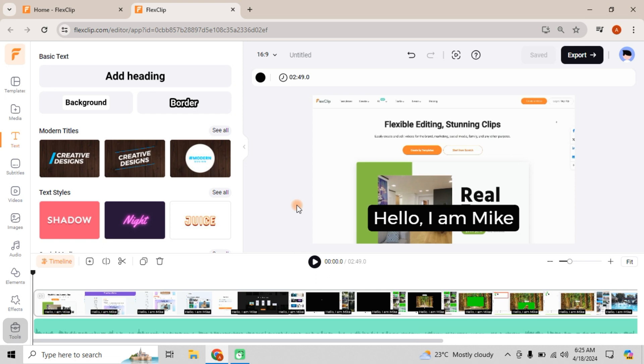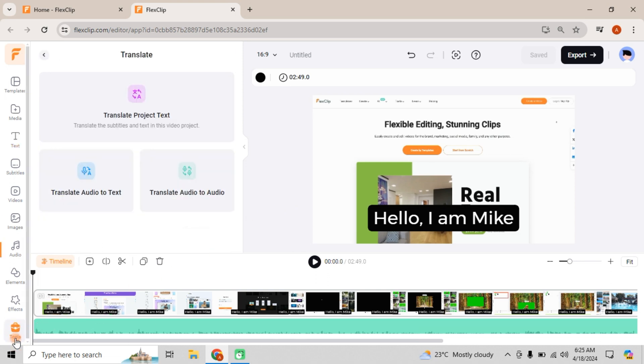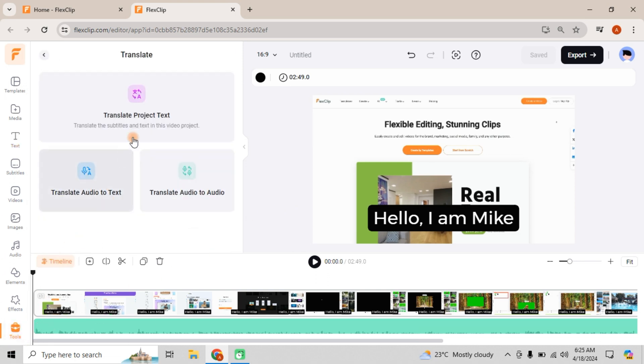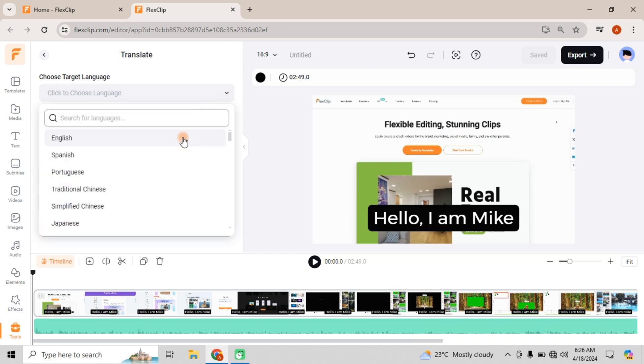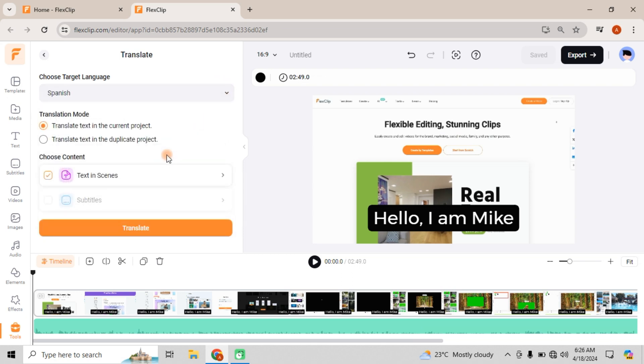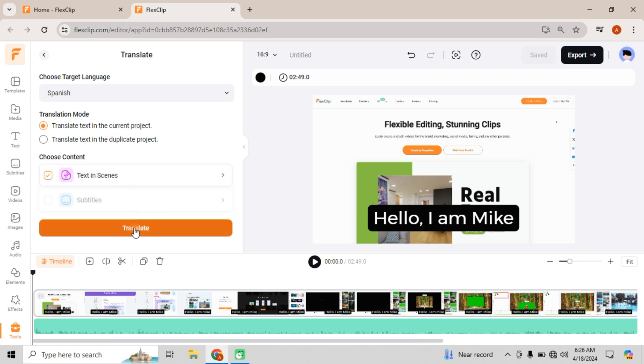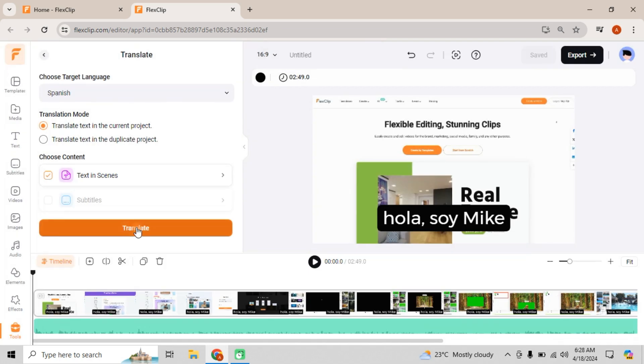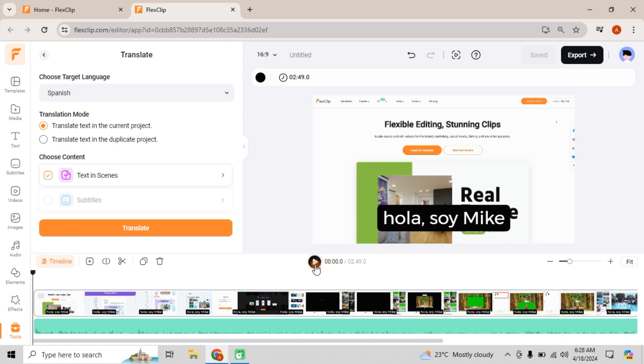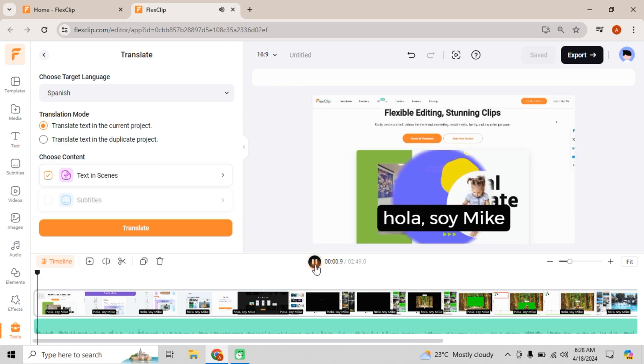Simply head over to the Tools menu and select Translate Project Text. Choose your target language, let's say Spanish, and decide whether to translate in the current project or a copy. We'll stick with Translate Text in the current project. Choose Text in Scenes and hit Translate. Voila, your text is now translated into Spanish. It's that simple.